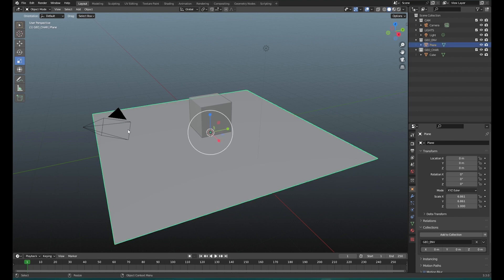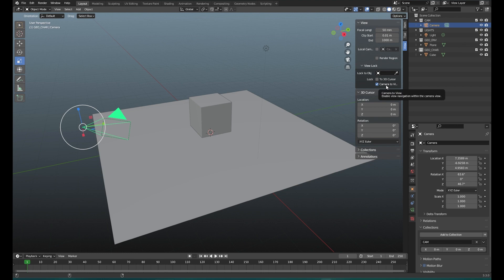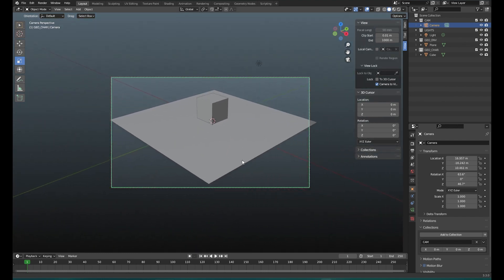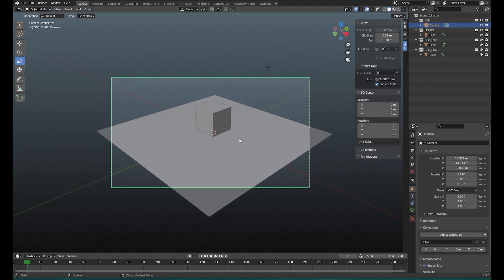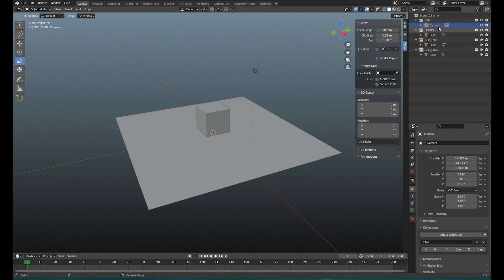Let's set up the camera as well — select the camera and connect it to the viewport so when we move the camera it actually moves with it. This is all very simple just to demonstrate a principle. Obviously you're never going to use planes and cubes this simple to make up your scene. So I have divided everything into a cam collection, lights collection, geo environment collection, and the geo character collection.